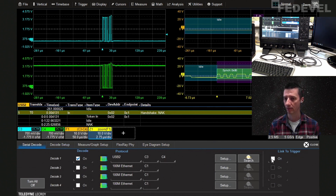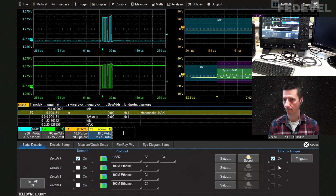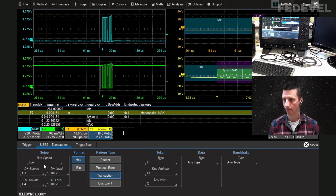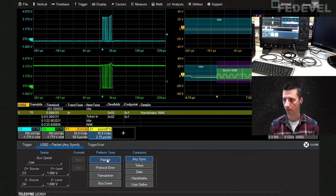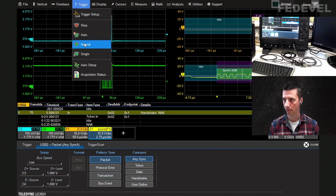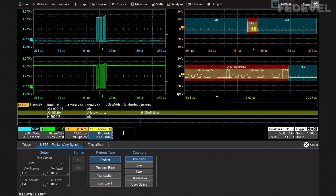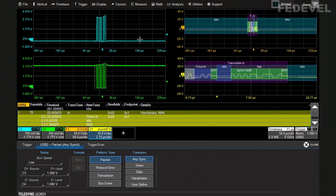Now we'd like to trigger on a specific event. Via the decoder you can directly go to the trigger, and if you link the signal to the trigger, every settings change you make to the decoder will automatically be applied to the trigger as well. In the trigger setup it's already configured to low speed with channel 3 and channel 4 as input traces at 1 volt.